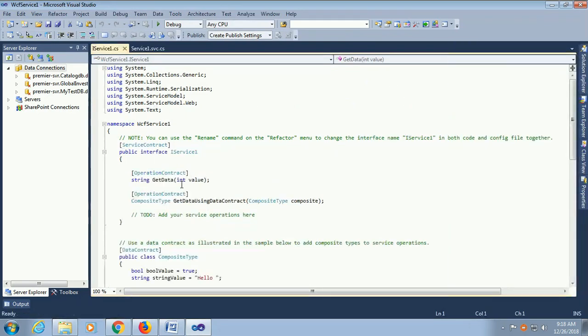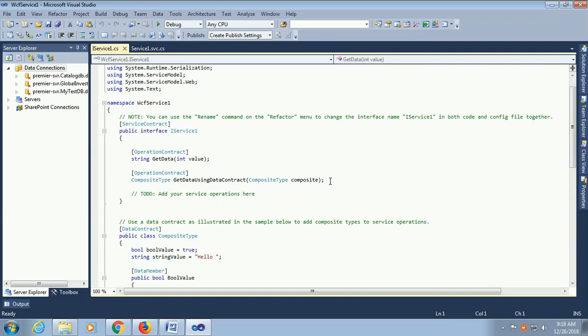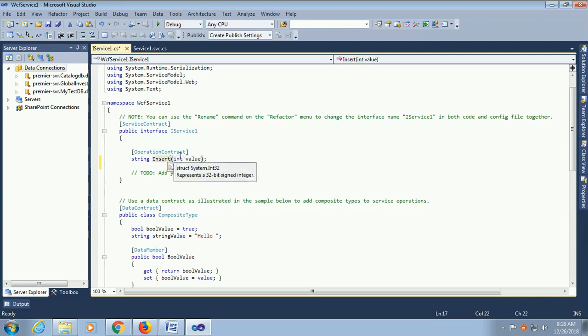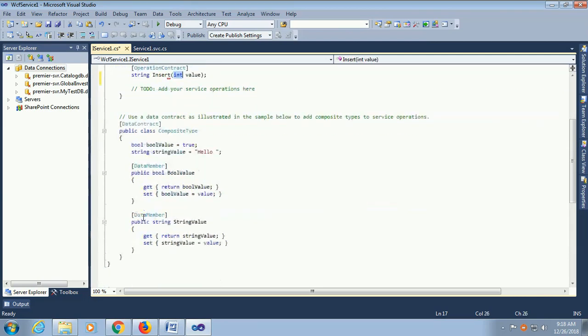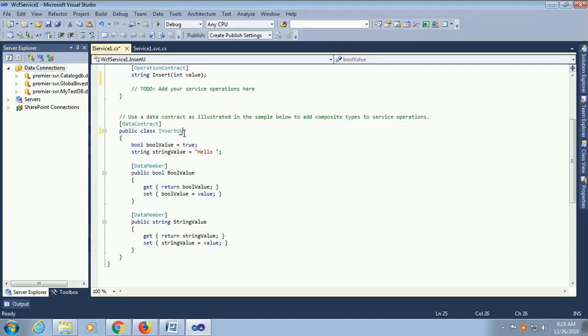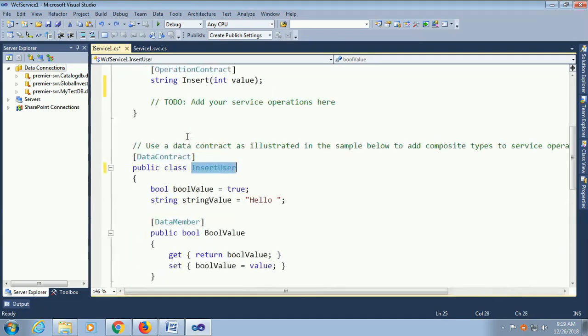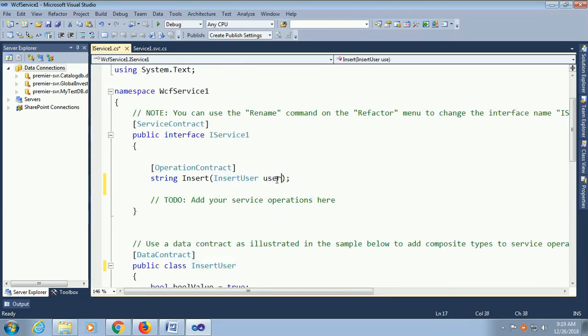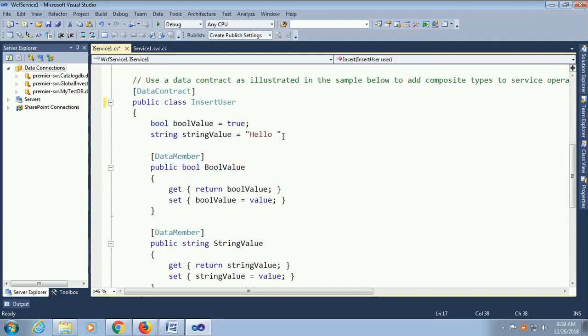This is iservice1.cs. When you create a new project, you can see the default two operation contracts. I just added one operation contract string insert, and I am just creating a class. The class is insert user. Just add this class in operation contract. Value is a user and you can declare anything.